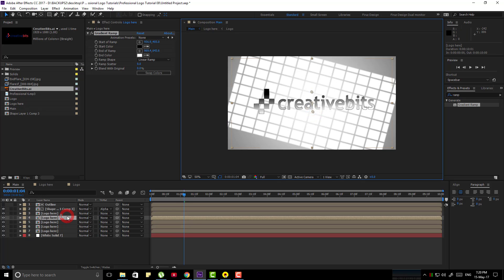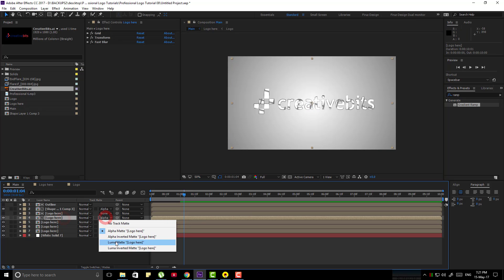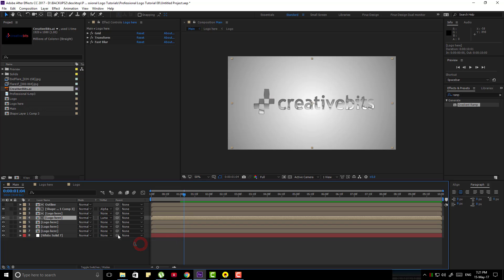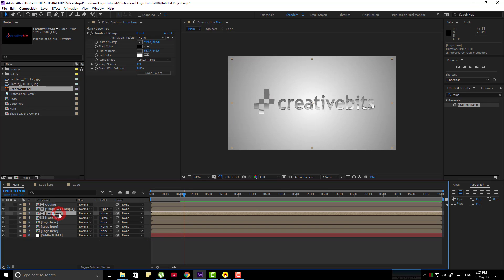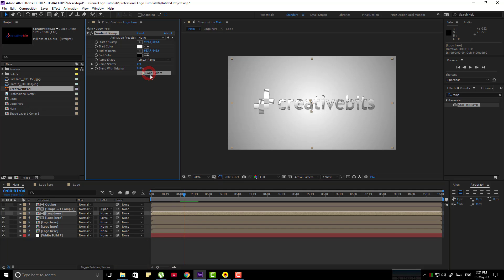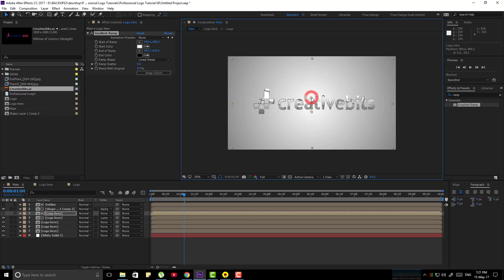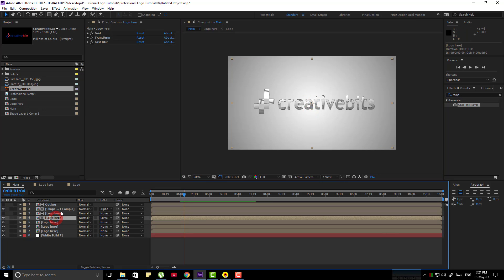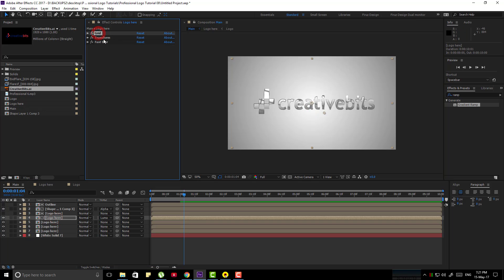Now select the layer under it and make it luma matte. Now adjust those points of gradient ramp and grid corner control point according to your taste of reflection.